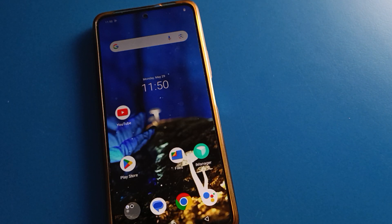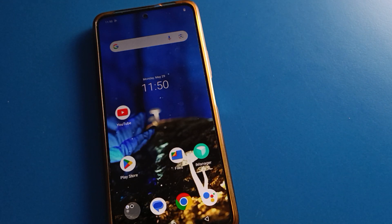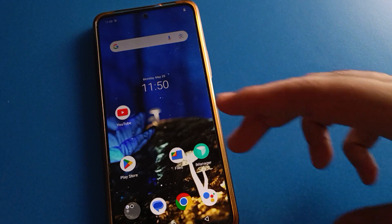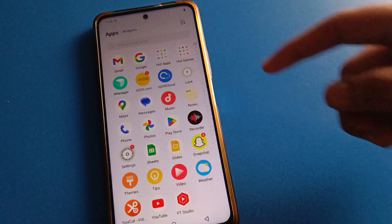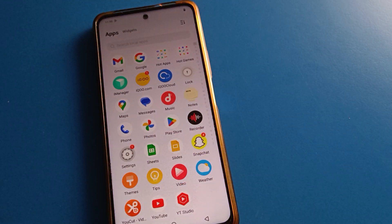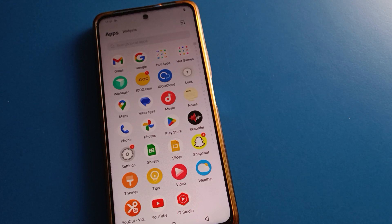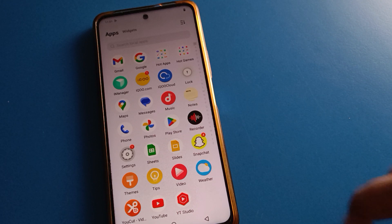Hello friends, welcome back to my YouTube channel. Today I am going to show you guys how to use the face lock setting on your iQOO device. Today's video title is how to add face data — how to use face lock setting — one by one, step by step.